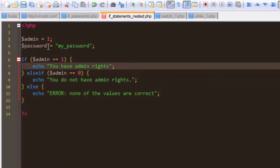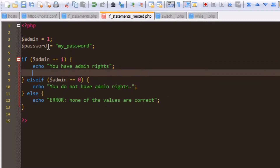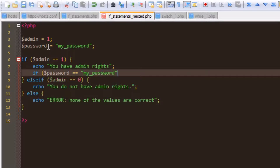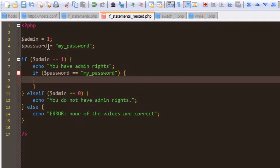Now for the nested if statement. Within the first part of the if — where we check if admin is 1 — we'll add another if statement. So, if password is equal to 'my password', then we'll echo 'password correct'.